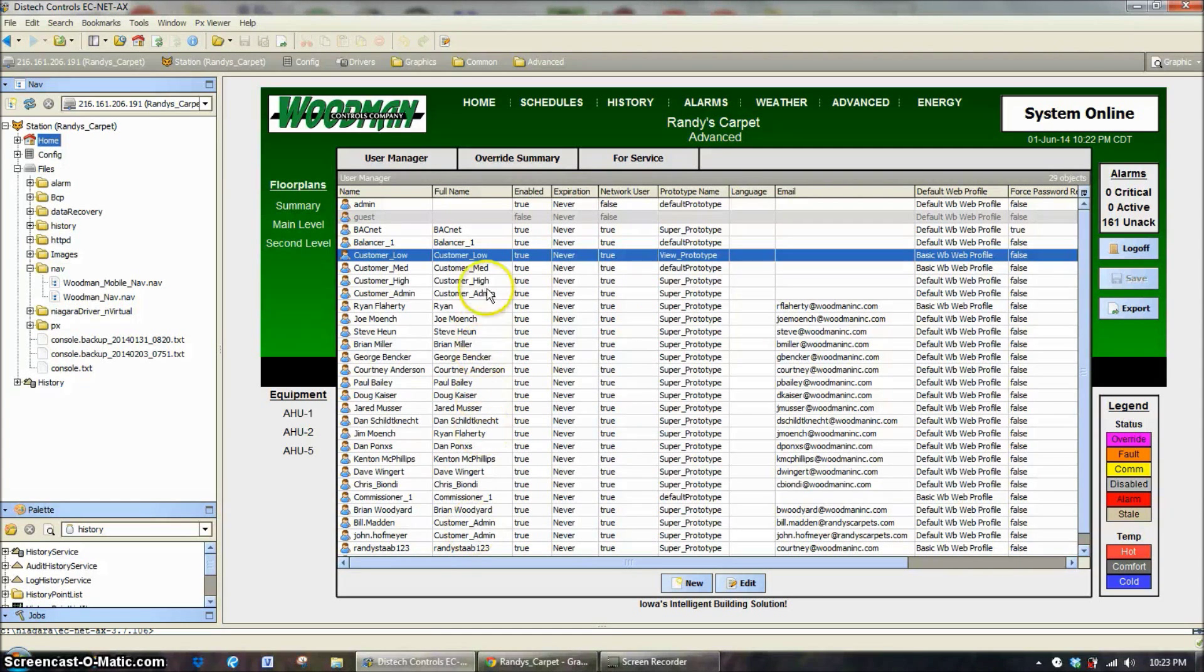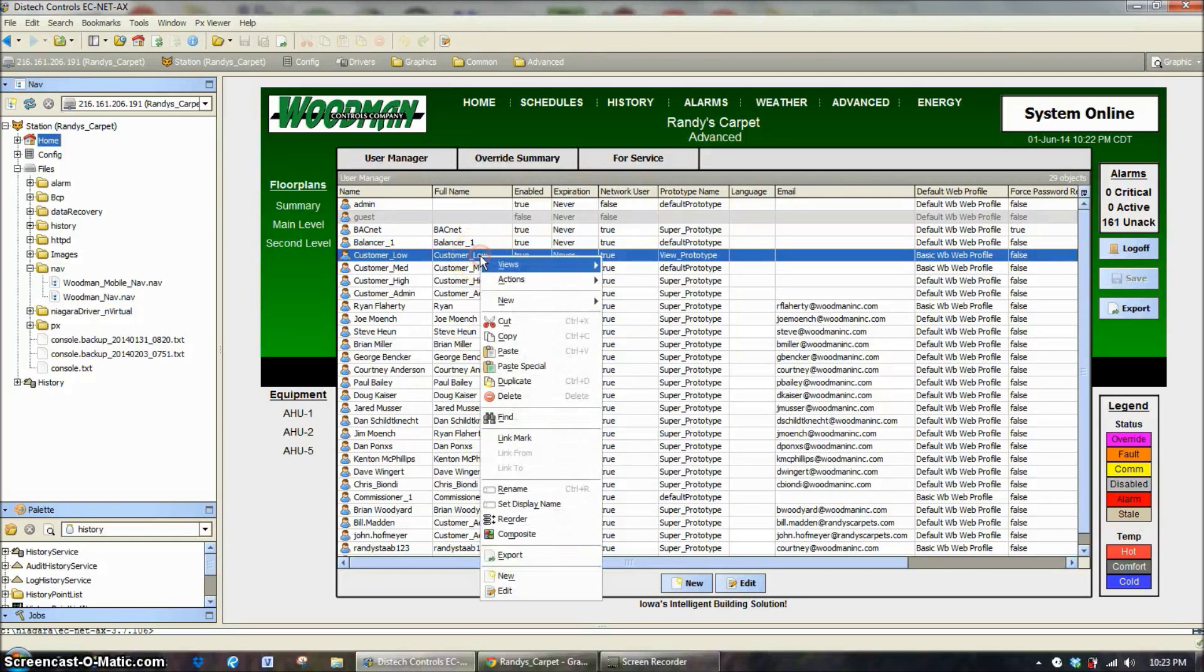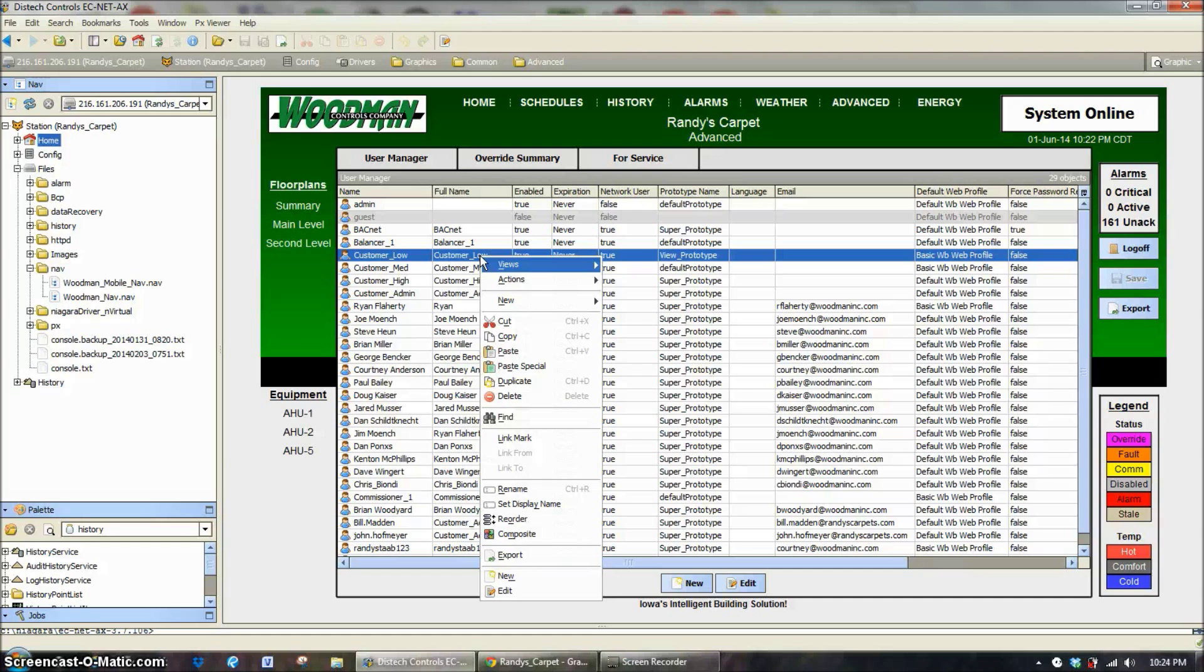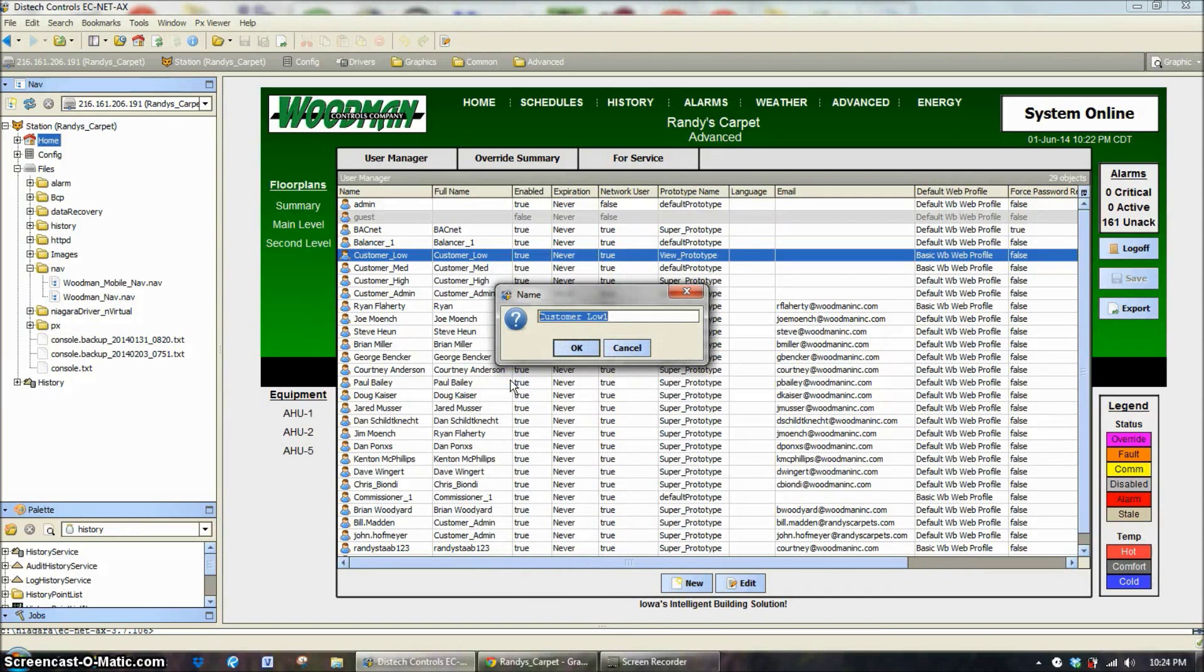The easiest way to do this is you would just right click on whatever customer you're trying to create. Let's say you have a new employee, we're going to hit duplicate and we're just going to call this new guy.